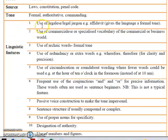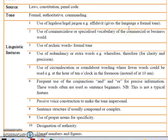The first linguistic feature is the use of legalese or legal jargon. Example: affidavit. Legal jargon always gives the language a formal tone. So if the question comes asking what is the purpose of the jargon, it gives the language a formal tone.